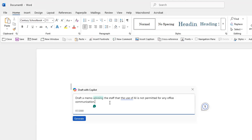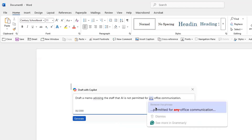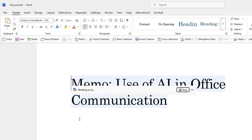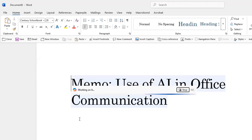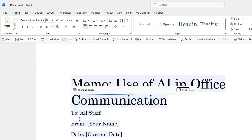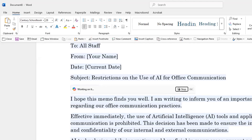So I've typed: draft a memo advising the staff that AI is not permitted for office communication. You'll notice that Grammarly is also running and suggesting changes — I've made those changes right away. So I'm now using another AI, which is Copilot, and drafting a memo. I click on Generate, give it a small prompt, and there you go — the memo has been drafted.